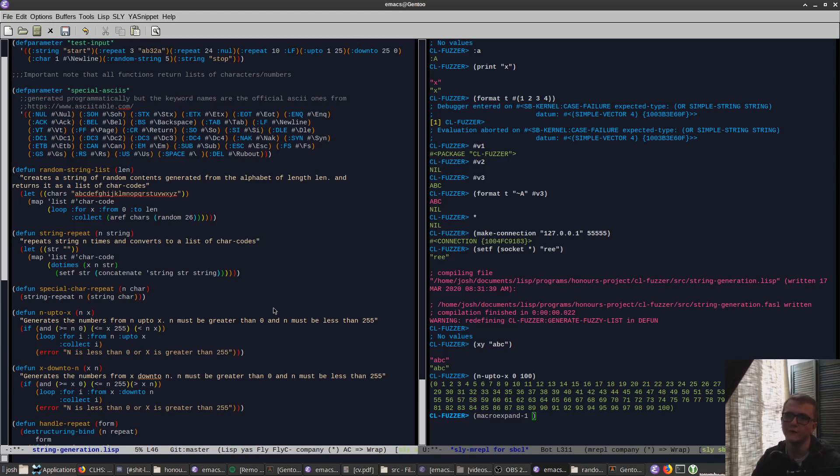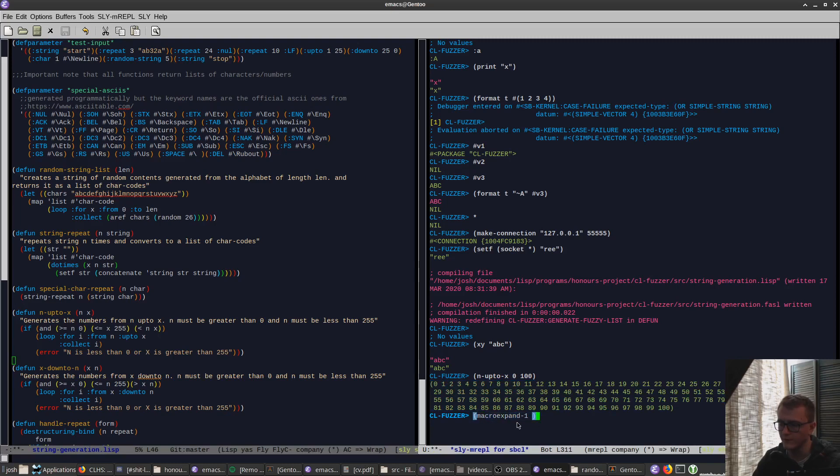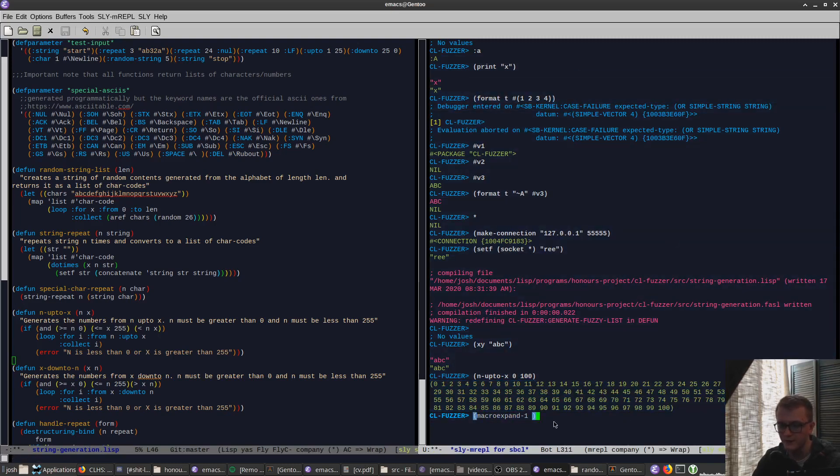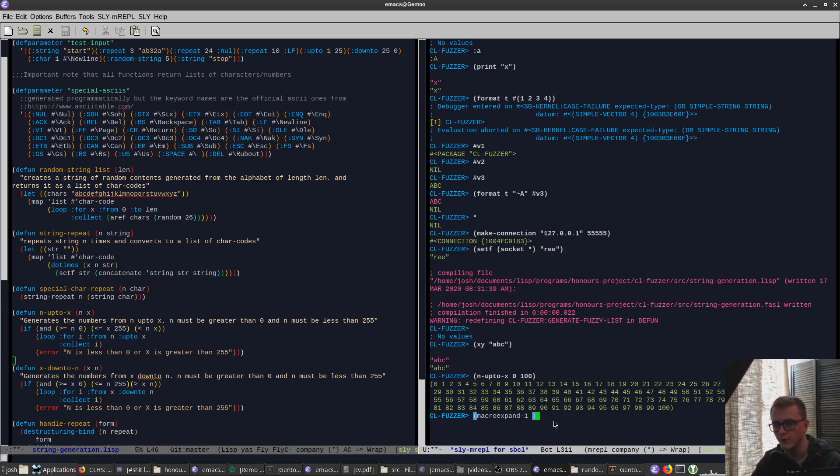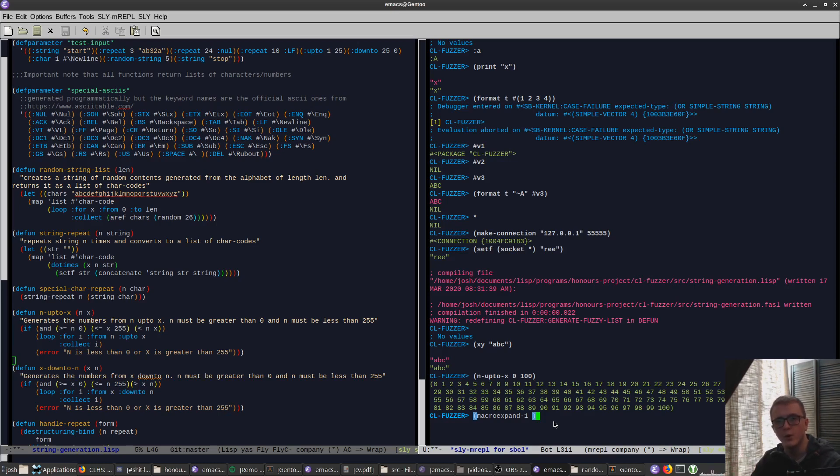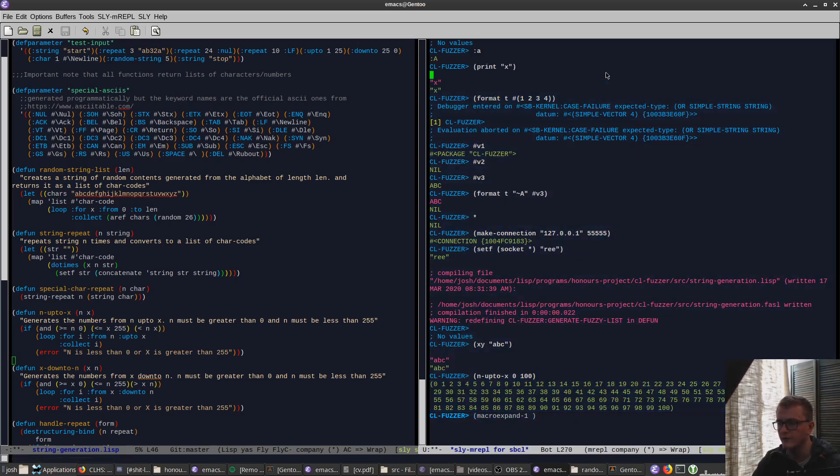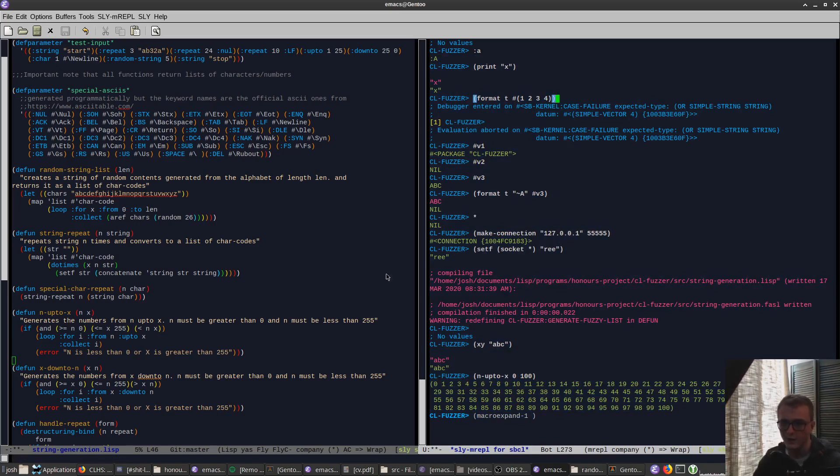You can set up a Lisp image that runs this server. So this here, this REPL in this buffer is connected to a server that's running on an image, on in my case Steel Bank Common Lisp image. But you can run one of these in SLY's called slink. You can run this slink server on a remote machine and you can SSH into the machine, you know, use a bit of port forwarding. And then you can remotely edit, you can remotely access the image on the remote machine.